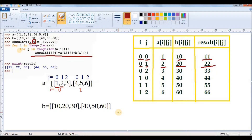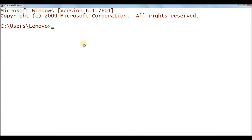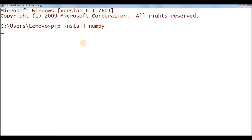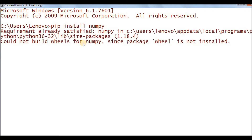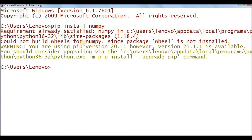Using nested lists is not the only way to manipulate matrices — we can also use the numpy library. To install numpy, go to the command prompt and run: pip install numpy. Since it is a third-party library, it does not come with Python. If you have already installed it, the command will show 'requirement already satisfied'.